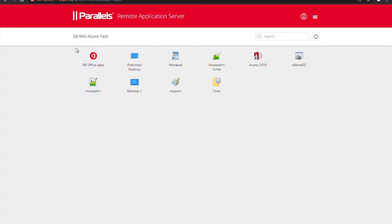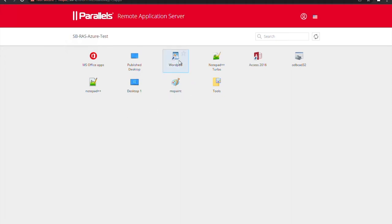And here as you can see I can see the list of published resources available for my test account, so this means that I've successfully passed the Duo authentication and now can launch any published resource and start working.